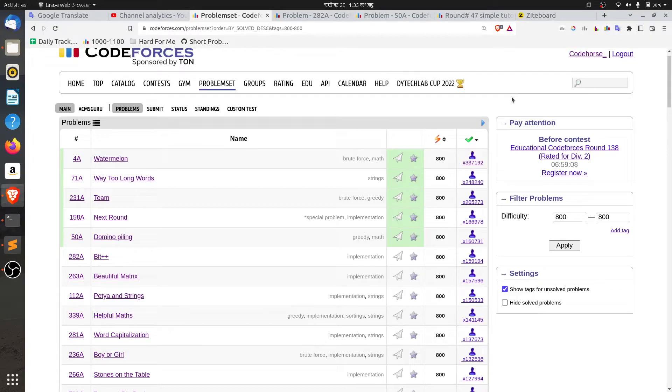Assalamu alaikum viewers. In this video, I will show you the code for the art show rating. I will show you the best way to solve the problem.